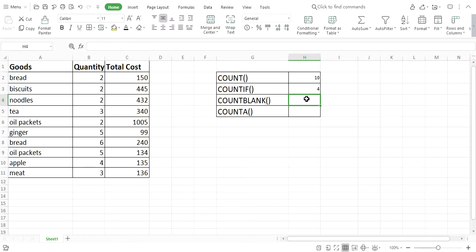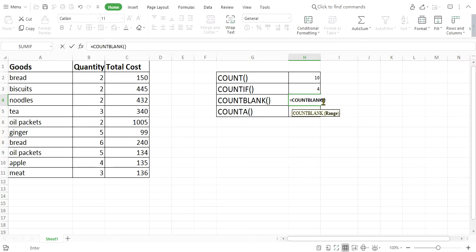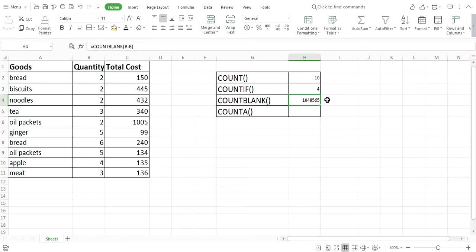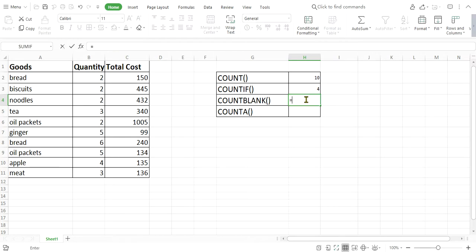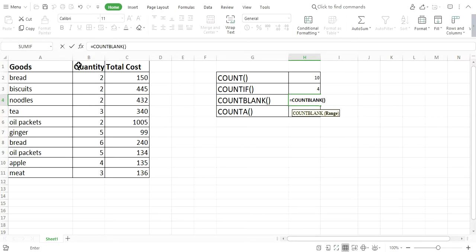The third function is COUNTBLANK — it counts the number of cells that are blank. Let me use this: equals COUNTBLANK, press Tab. We have to select the range. Let me select the entire column B. The result is a very large number because the entire column B has many empty cells below the data. Let me use a smaller range instead.